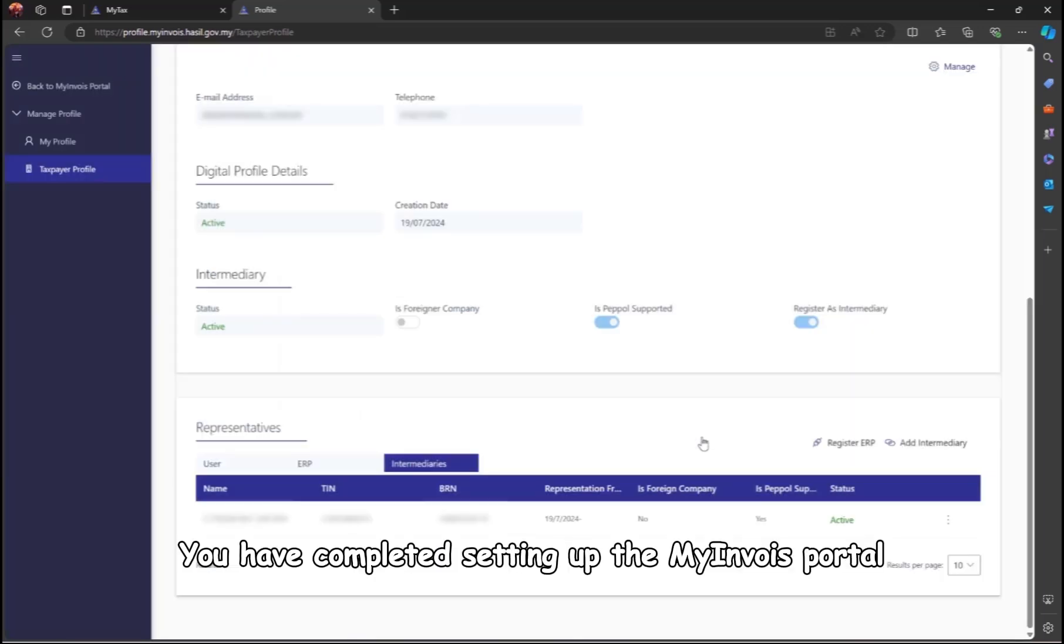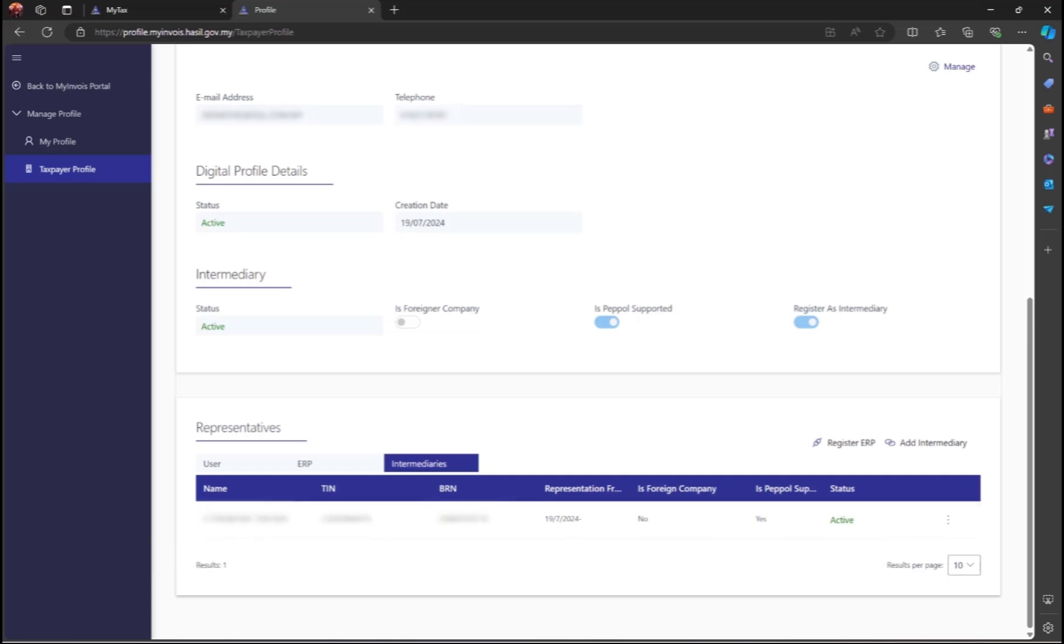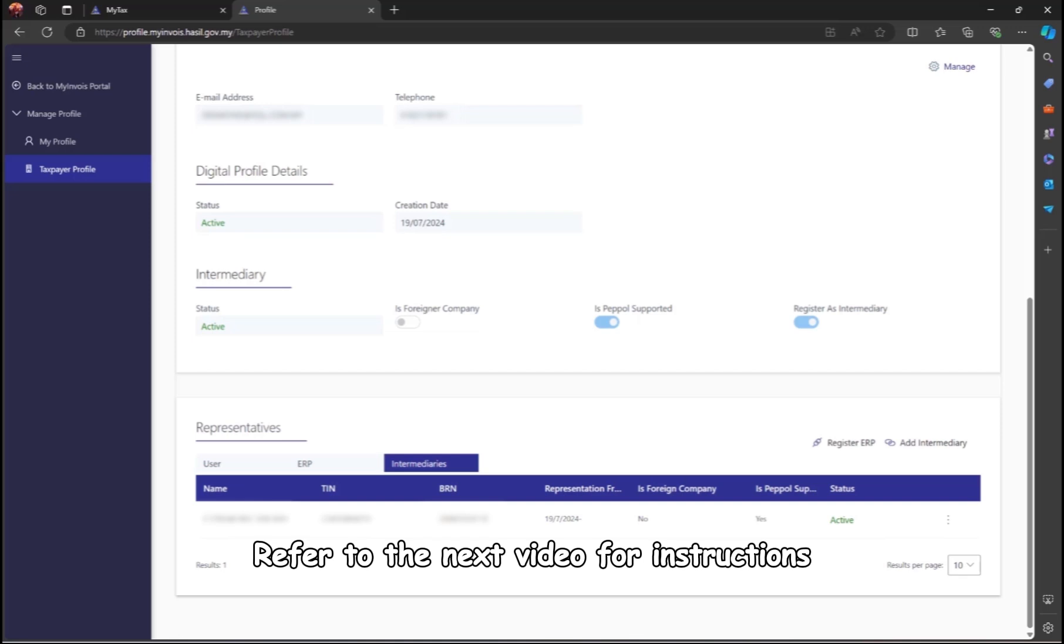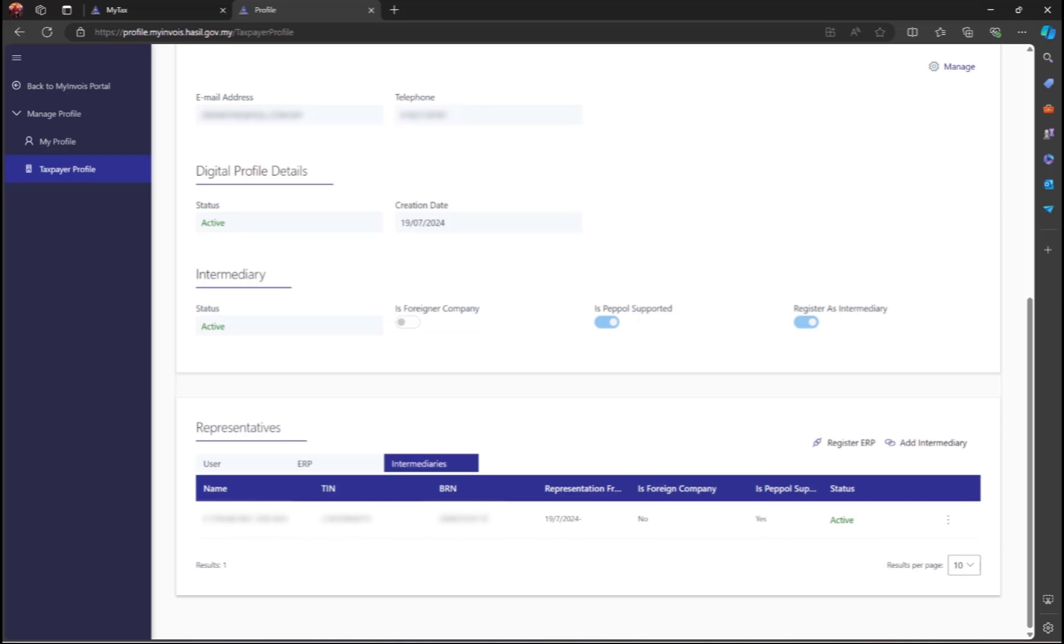You have completed setting up the My Invoice portal and authorizing SQL as the registered ERP and intermediary. Refer to the next video for instructions on e-invoice submission and the required fields.